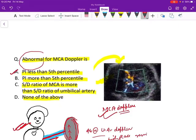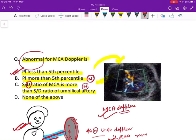So the answer is: PI less than fifth percentile is abnormal for MCA Doppler. PI more than fifth percentile is absolutely normal. S/D ratio of MCA being more than the S/D ratio of umbilical artery is also normal, because cerebral circulation is high resistance with lesser diastolic flow, while the diastolic flow of the umbilical artery is very high, making this ratio increased for MCA. Hope you have understood this very well. Thank you.